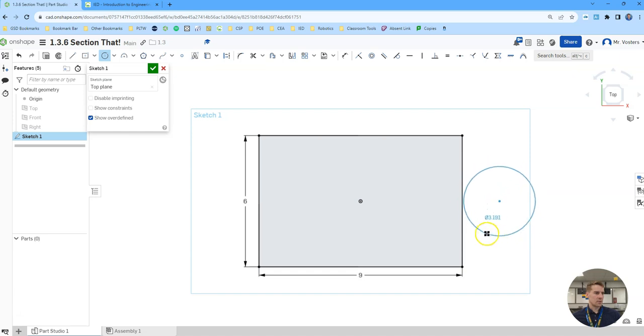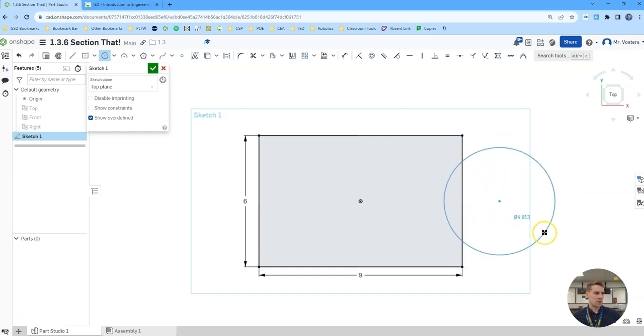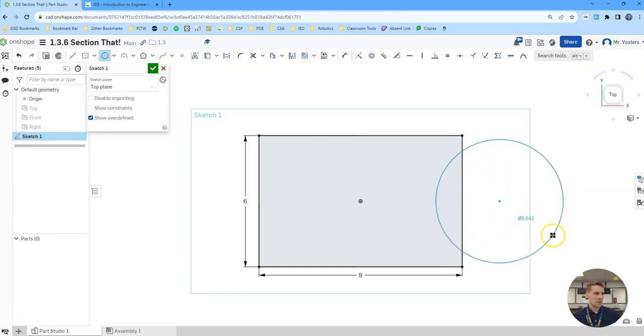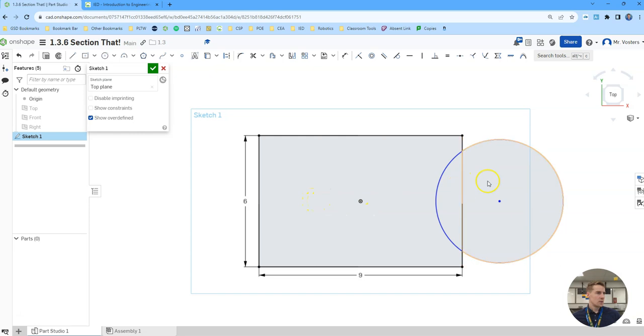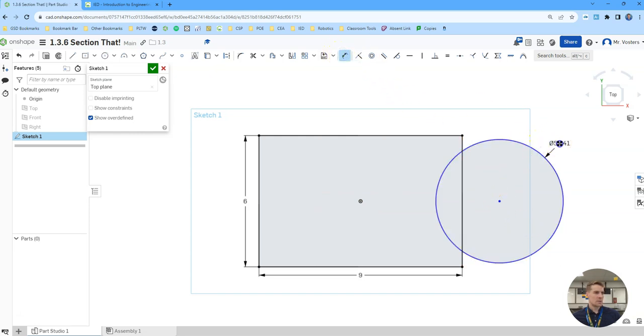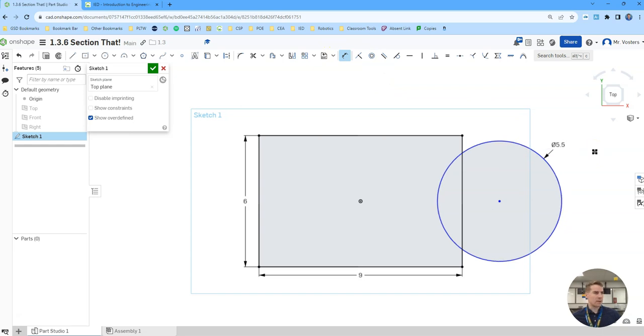So then we have a circle that's going kind of out here, maybe like that. And then we're going to create another circle that's centered somewhere over here. This one I should probably dimension. Let's just do 5.5 and that way we can create another identically sized circle over here, so over here 5.5.